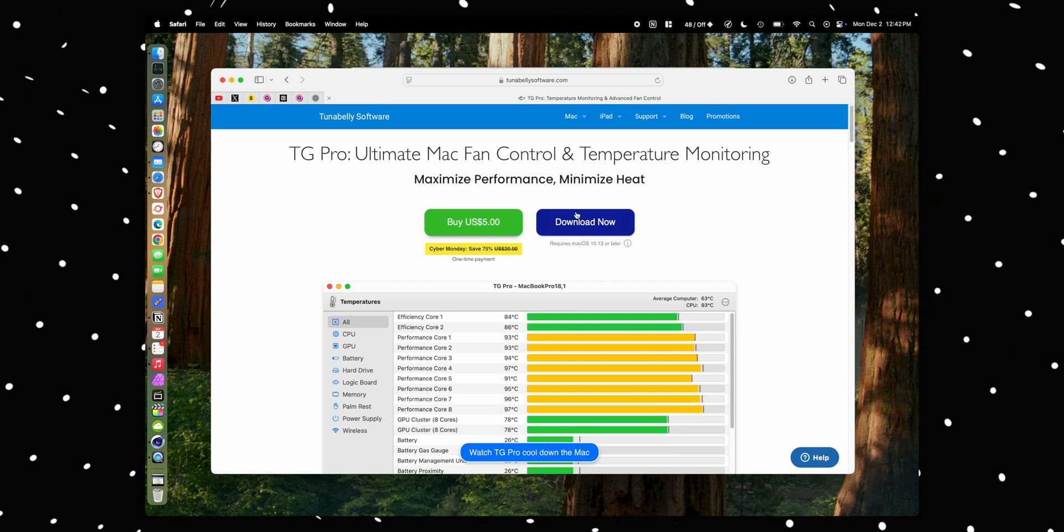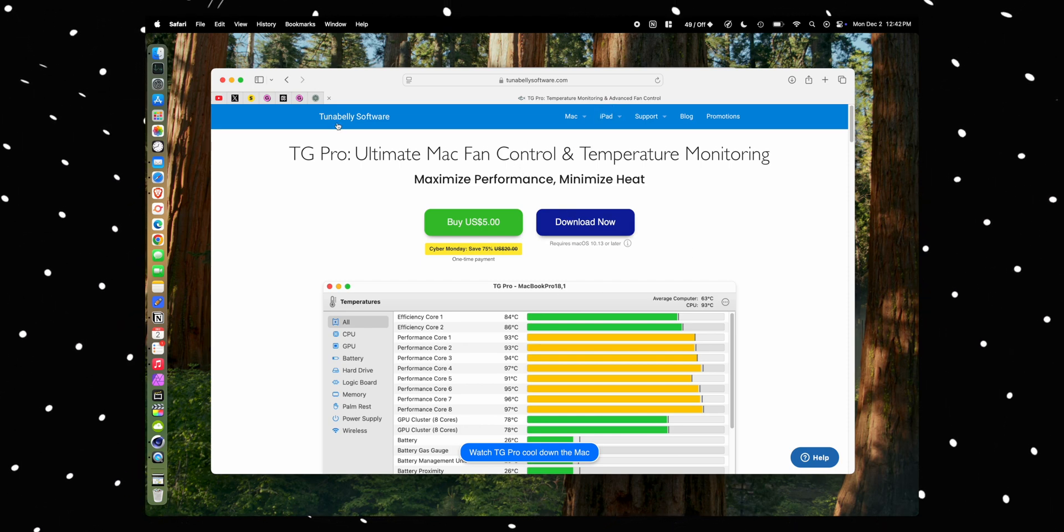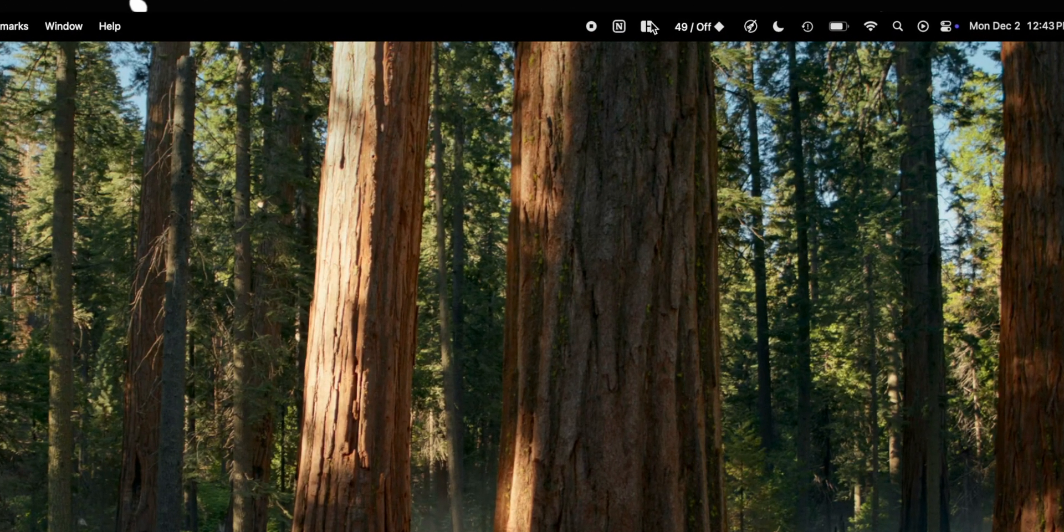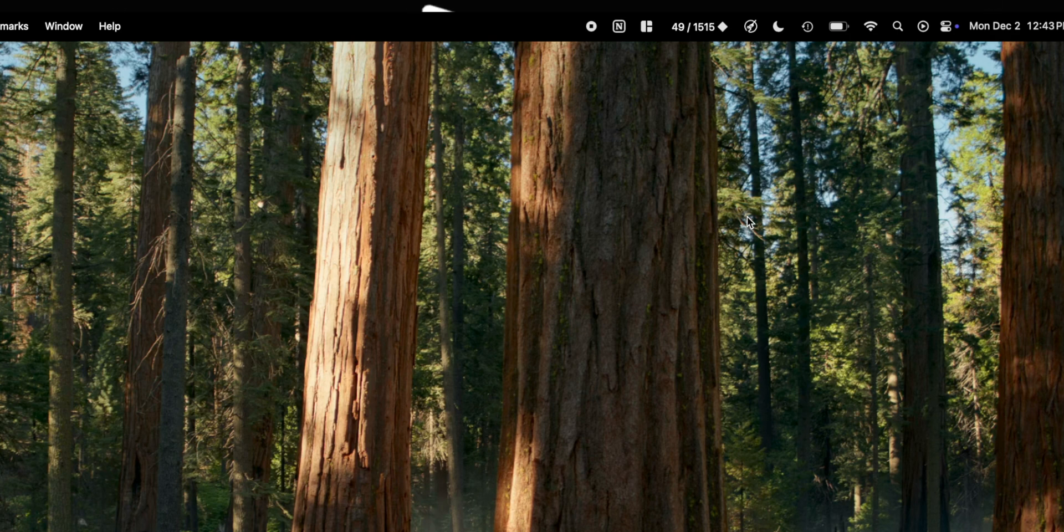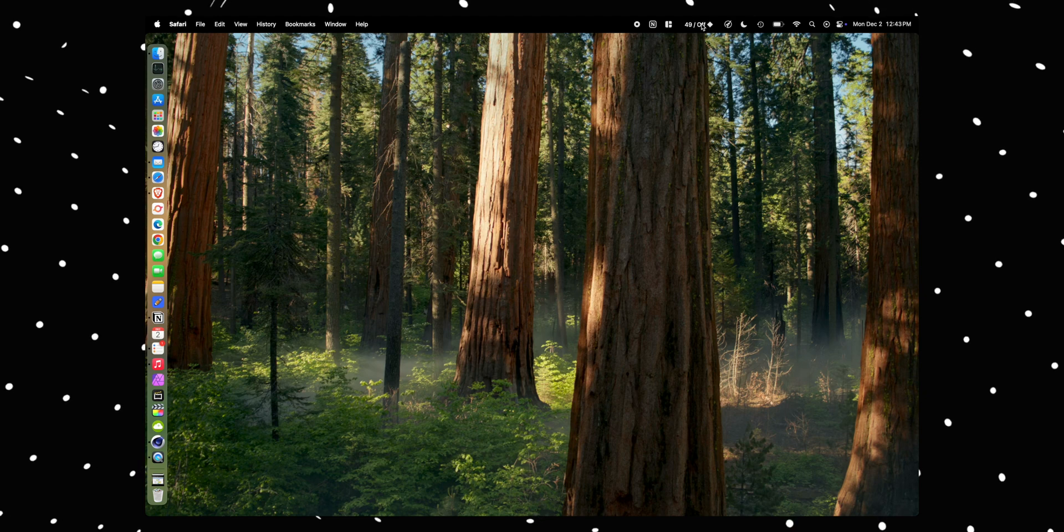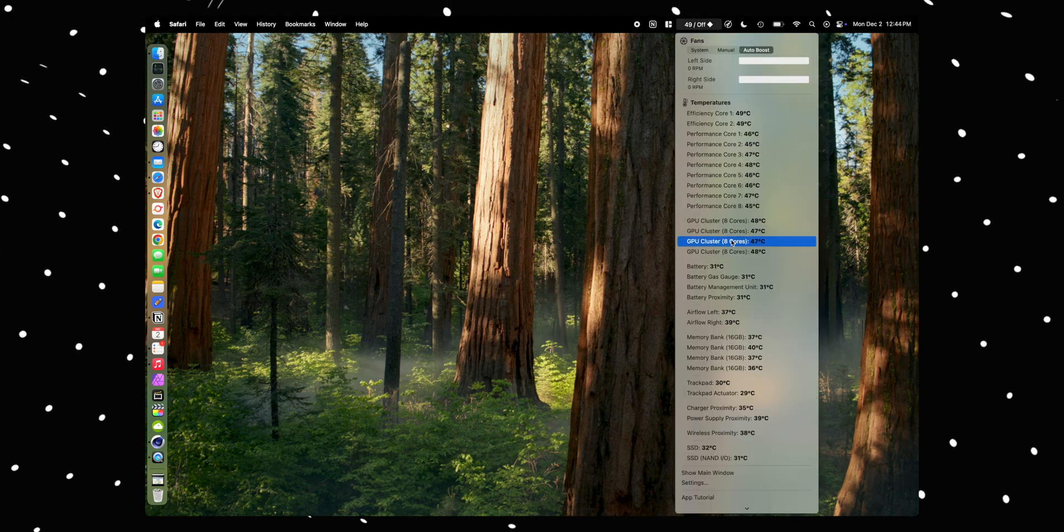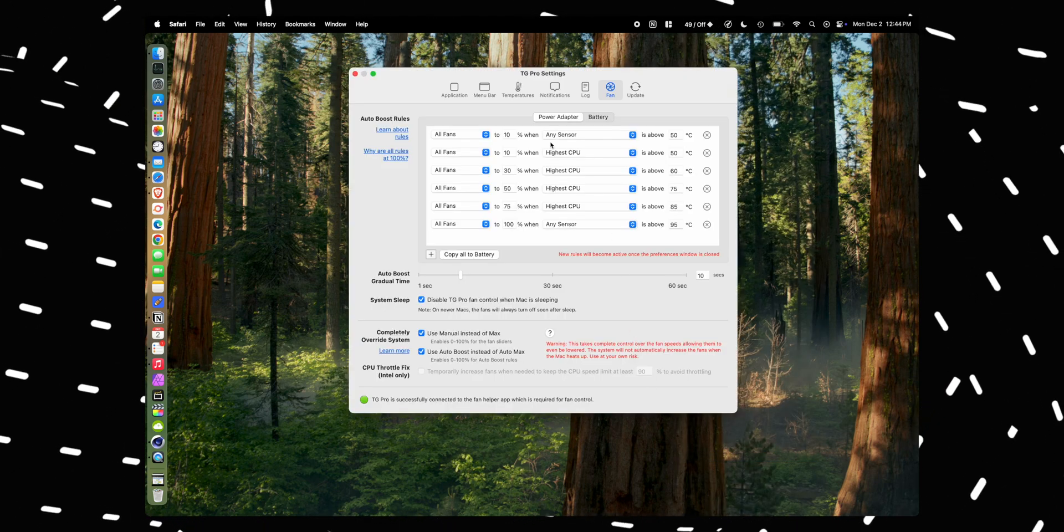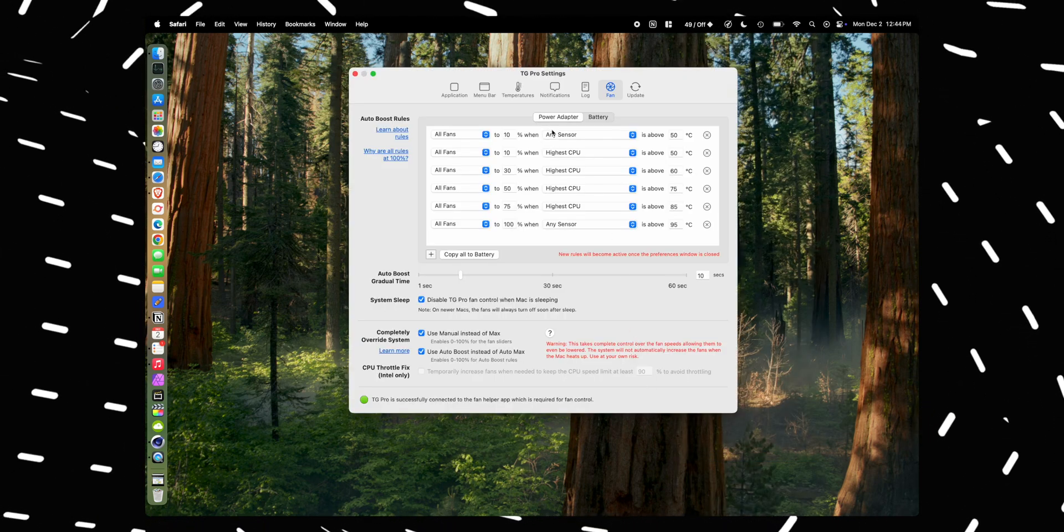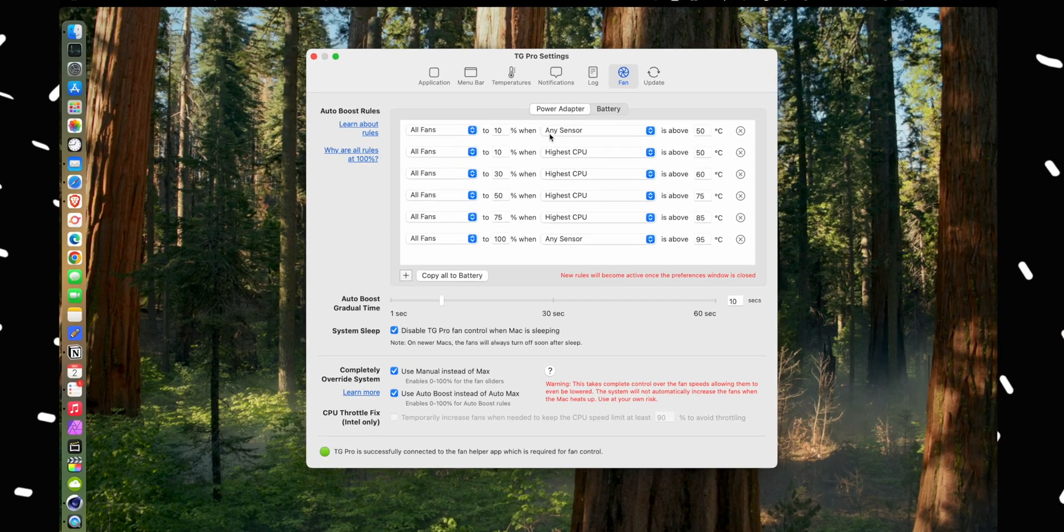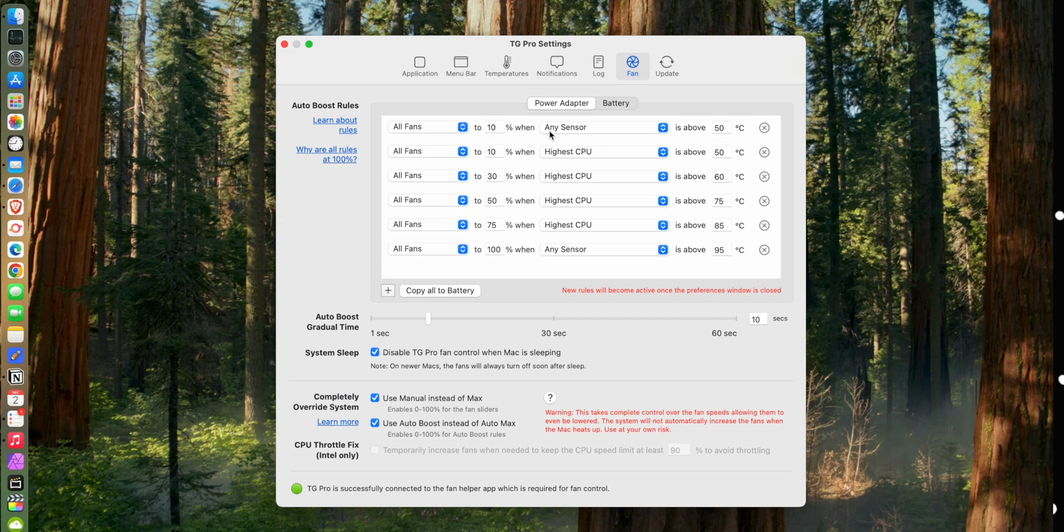All right, so once it's downloaded, it'll pop up right up here in your menu bar. And once you see it running like this in the menu bar, it might not look exactly like this because I've customized mine a bit, but when it's running like this you can click on this and if you scroll down into settings, here's how we're going to adjust the actual settings for TG Pro and our fan speeds.